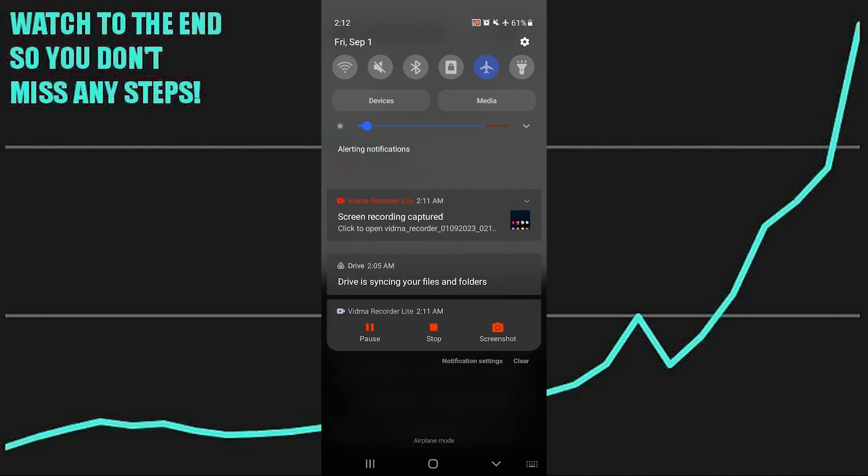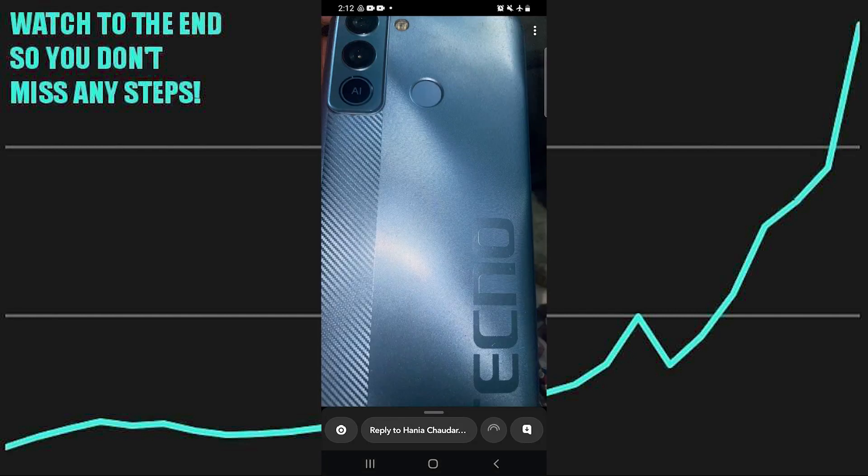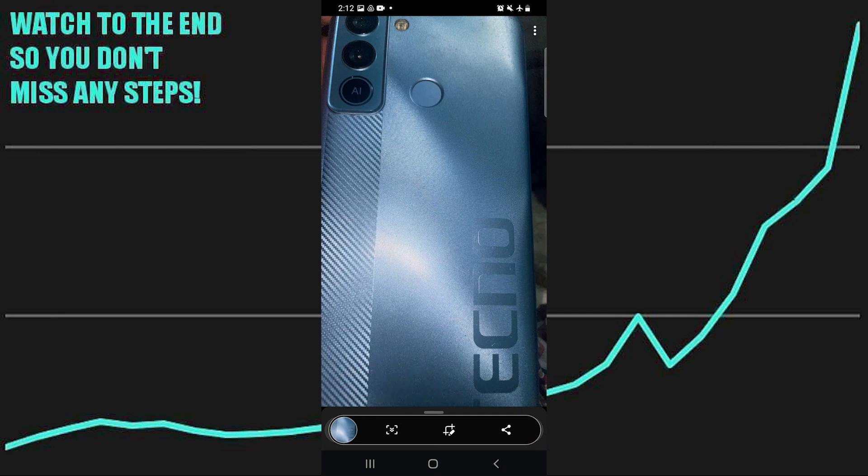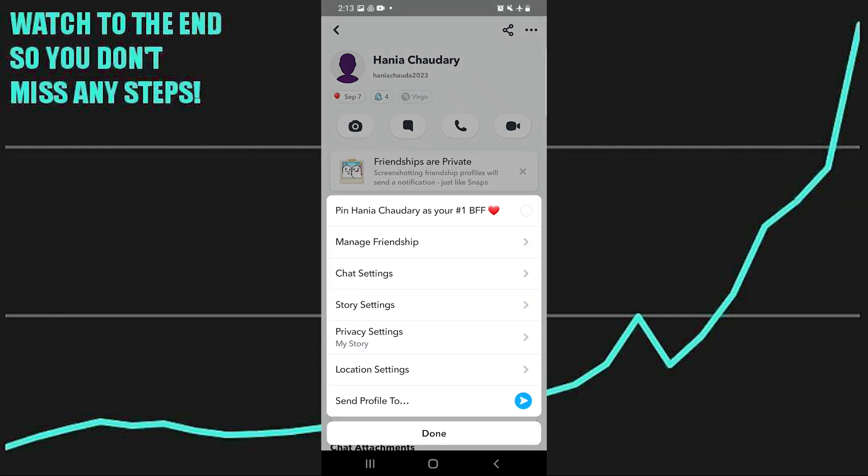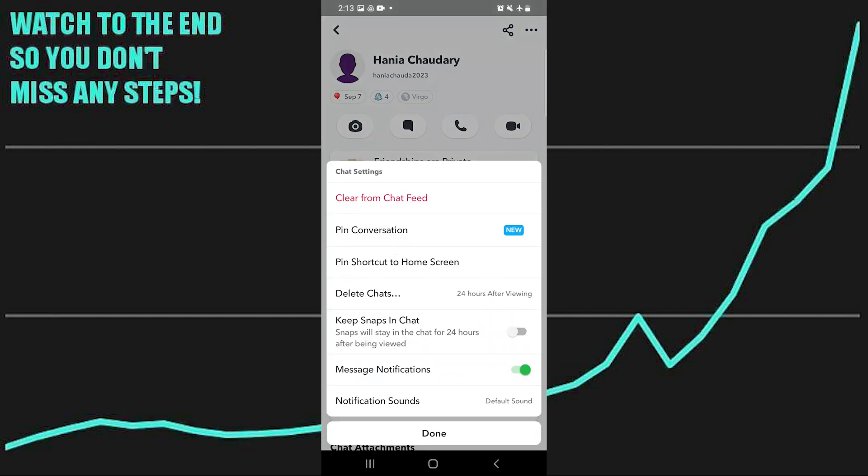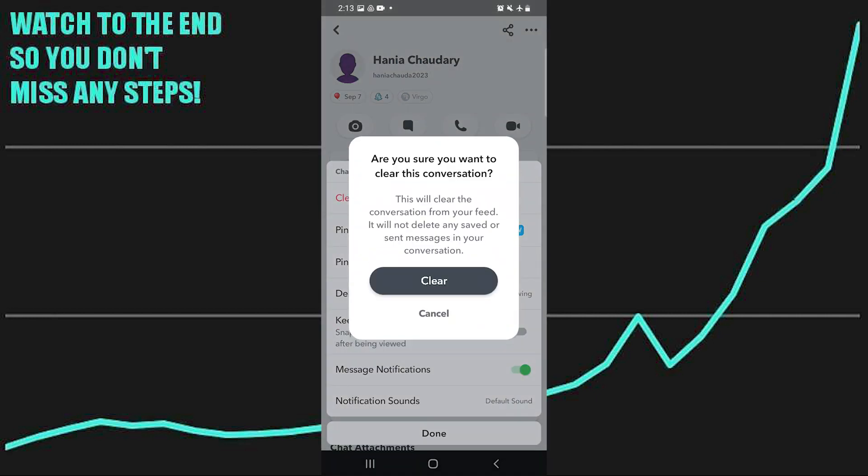Then open up the snap of your friend and take a screenshot of it. After that, go into their profile and click on three dots from the top right corner. From here, tap to clear the chat from the feed.